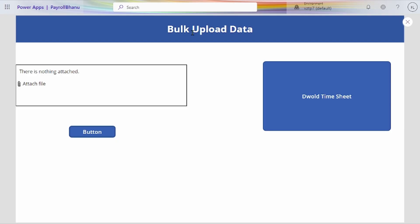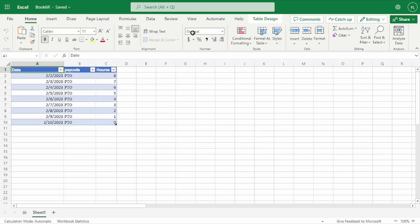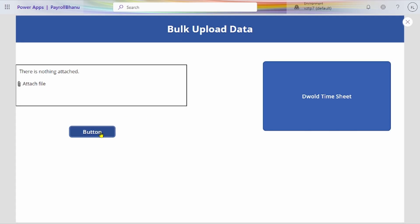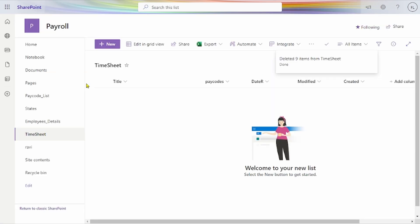Hello friends, today we share how we can upload bulk data to SharePoint by using Excel, PowerApps and Power Automate. The client requirement is to submit data from Excel when a user attaches a file, then data is created in the SharePoint list. This is the simple scenario we have to create in our application.